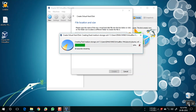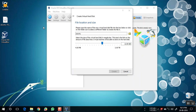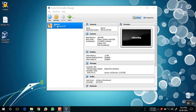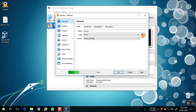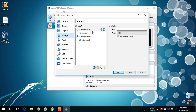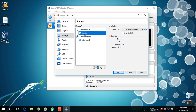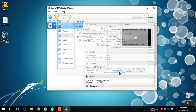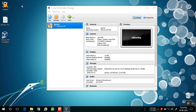Click on Create. It will take some time — just wait for it. Once it's done, right-click on the Ubuntu entry and go to Settings. Go to Storage, click on the empty disk icon, and choose the image file of the Ubuntu operating system. Click Open.